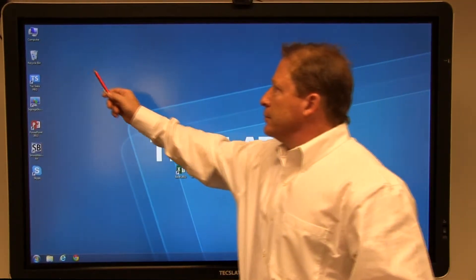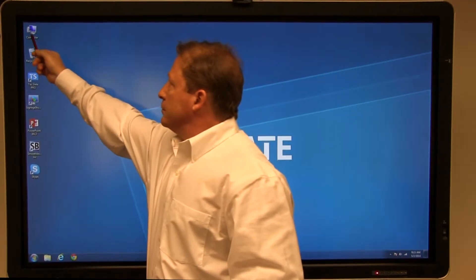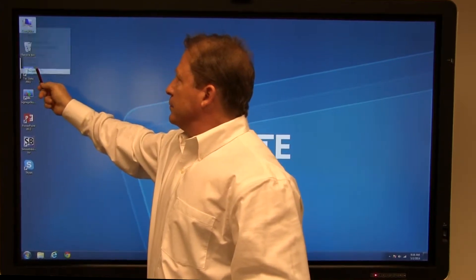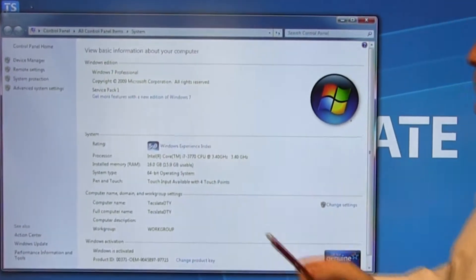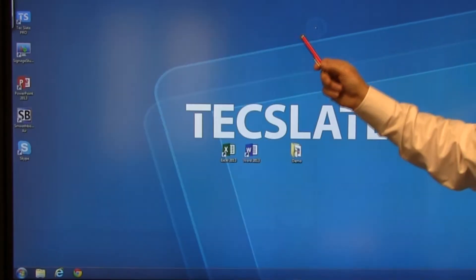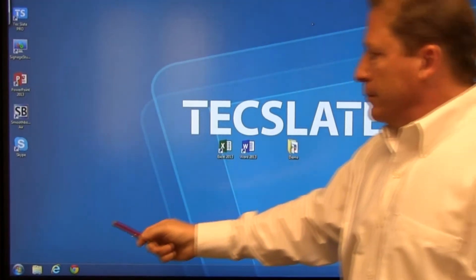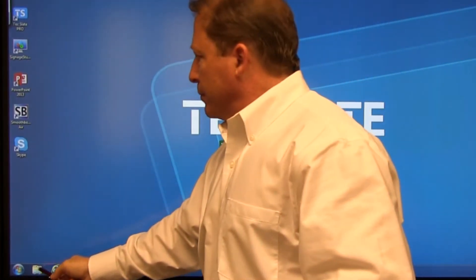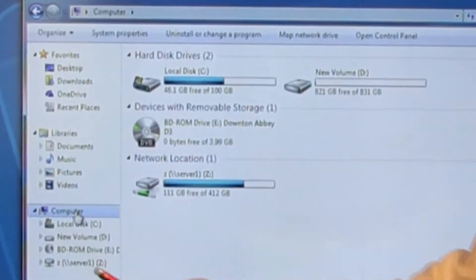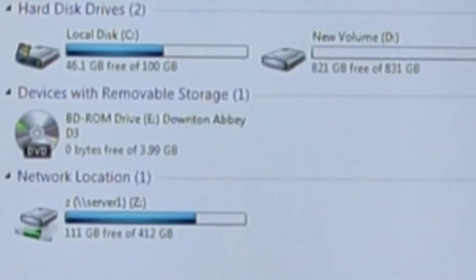Press the computer icon until the menu appears and hit Properties. Identify Windows 7 Professional 64-bit, 16GB of RAM, and the i7 processor. Click the folder on the taskbar and select Computer. Identify the terabyte of partitioned memory.